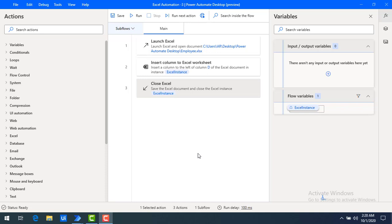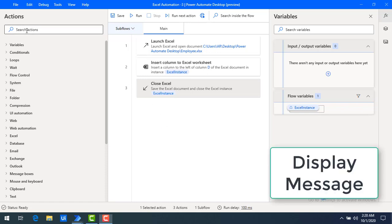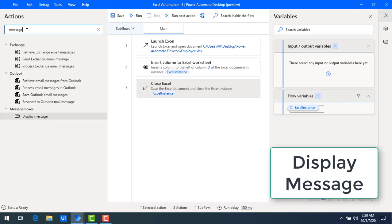Before running this flow, I want to know whether the flow has been executed successfully or not after its completion. To know that, I'm going to add a message box after the completion of these steps, so that I will know this entire flow has been successfully completed. In actions, we have a 'display message' option — if you search with 'message' you will get display message.